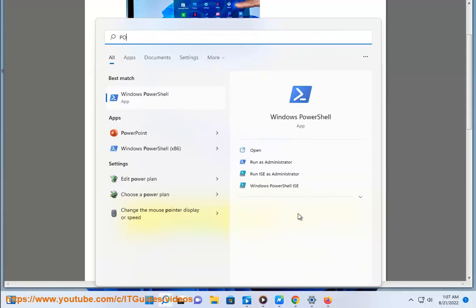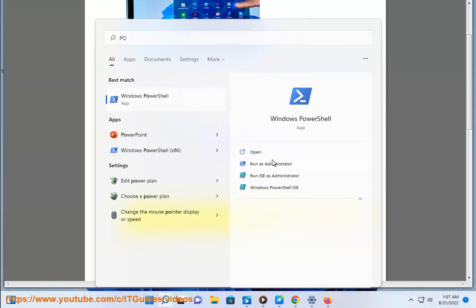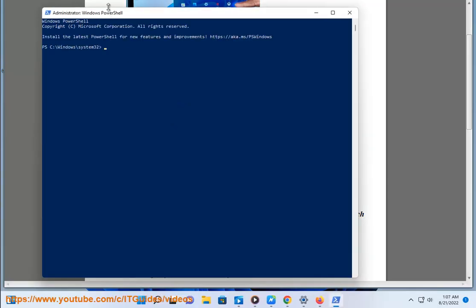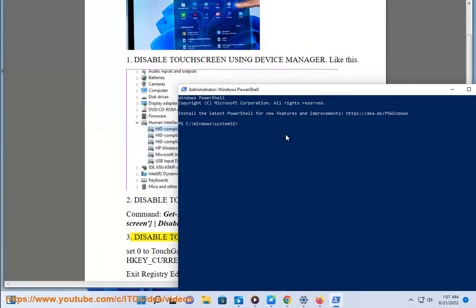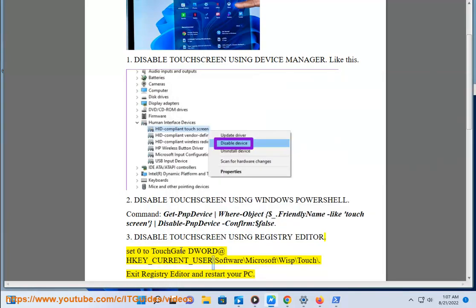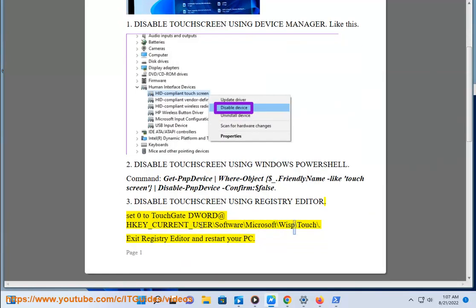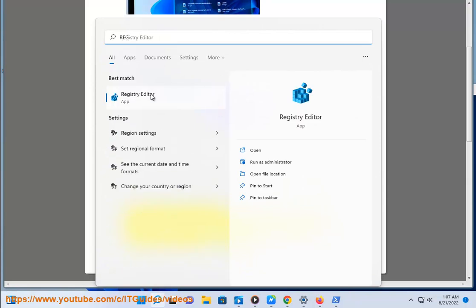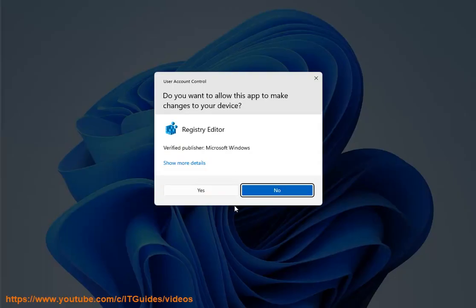Method 3: Disable touch screen using Registry Editor. Set 0 to the TouchGate keyword at HKEY_CURRENT_USER\Software\Microsoft\Wisp\Touch. Exit Registry Editor and restart your PC.